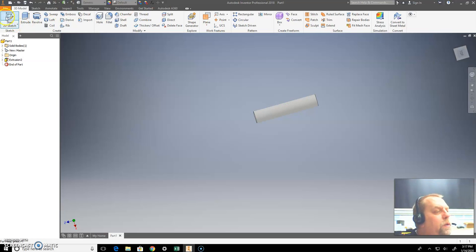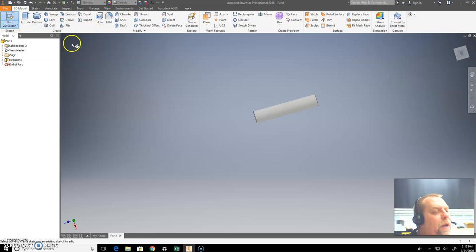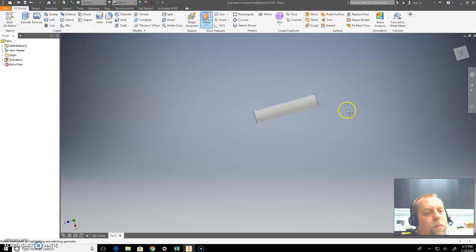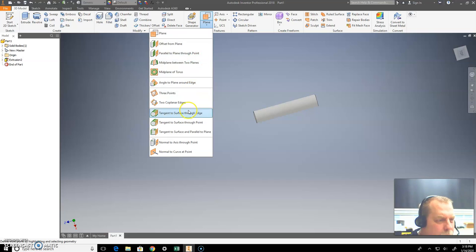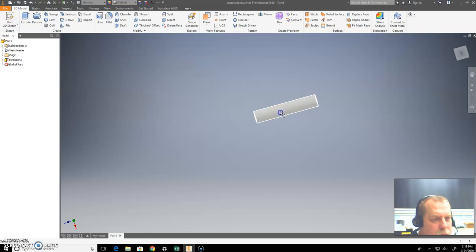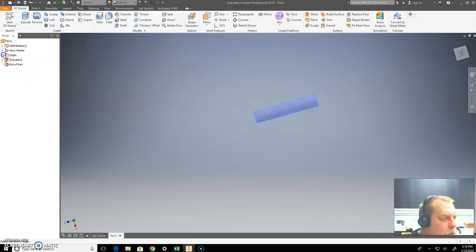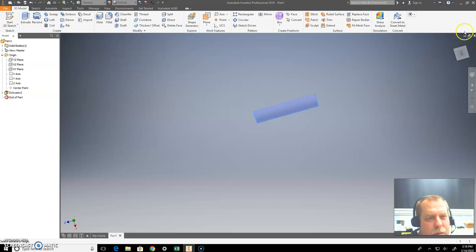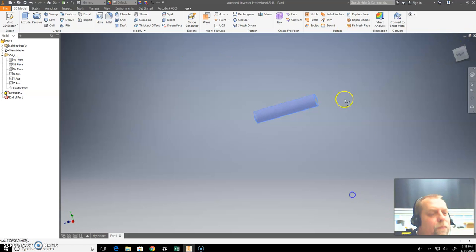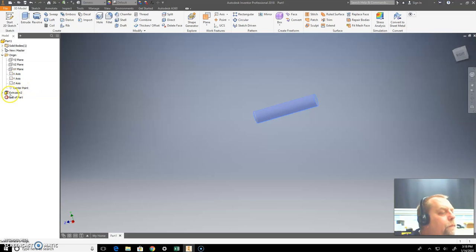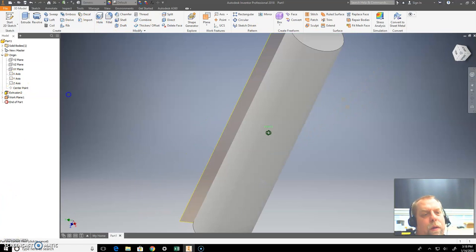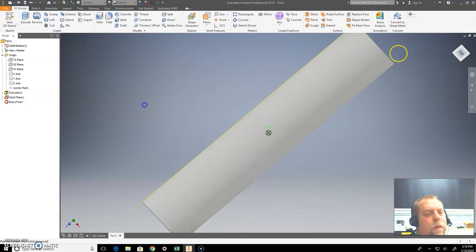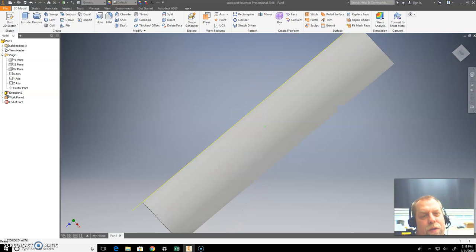Okay. Create a new sketch. Start a sketch. I'm going to create it on a, actually let me first, I'm going to put a work plane in here, a tangent work plane. So let's go tangent on this one here. Go off the origin. That one there, there we go. I think that's it.